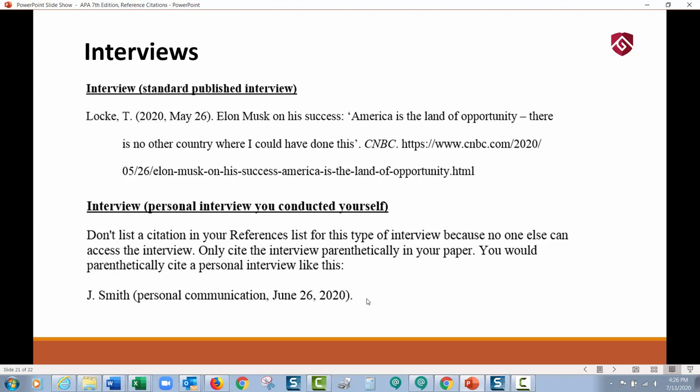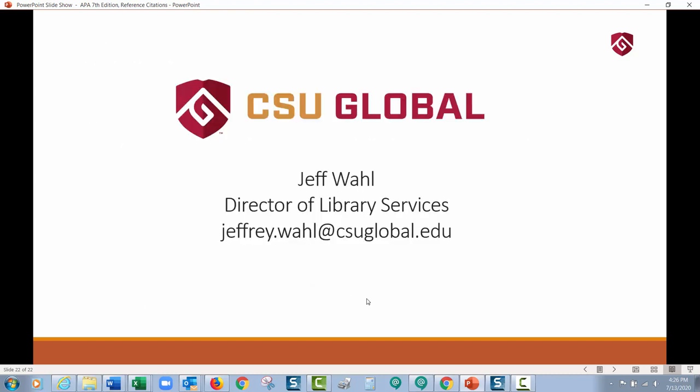There are many more examples we could have shown, but this is hopefully enough to get you started and show you some of the main differences between APA 6 and APA 7. If you have any questions, get in touch with me and I'll help you any way that I can.